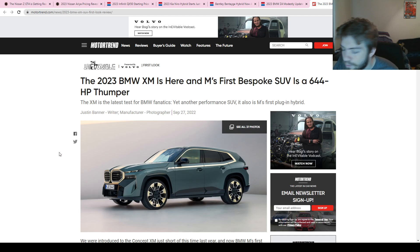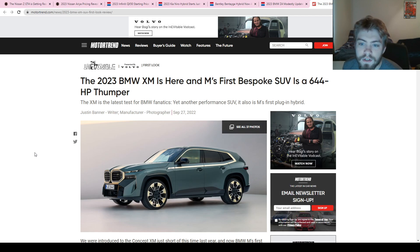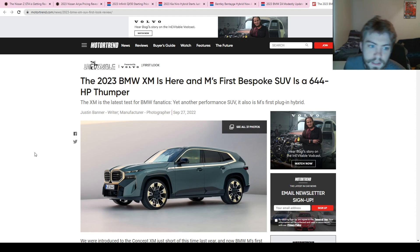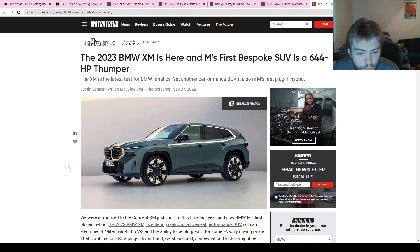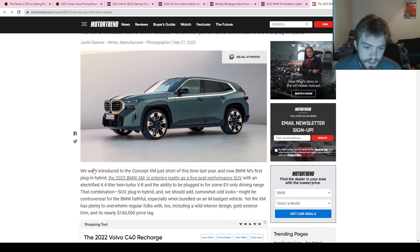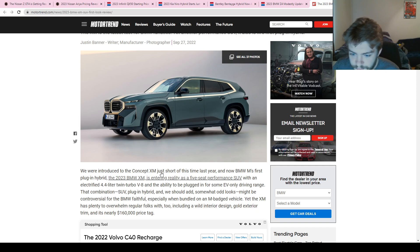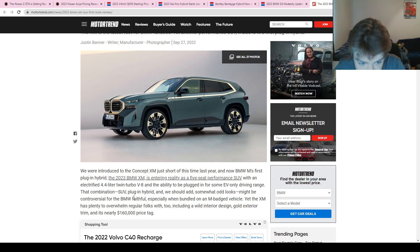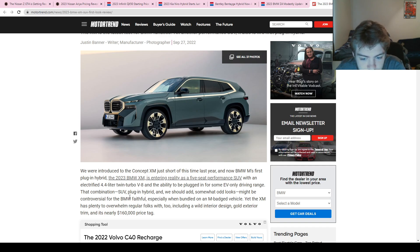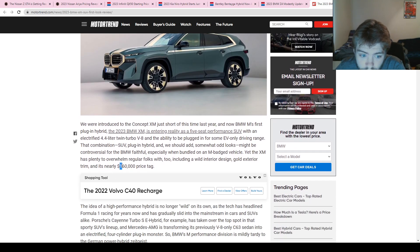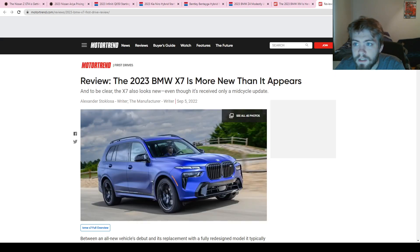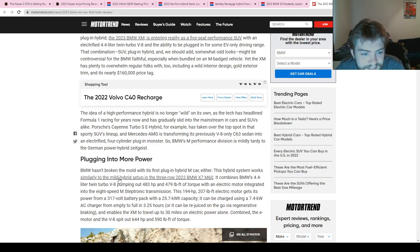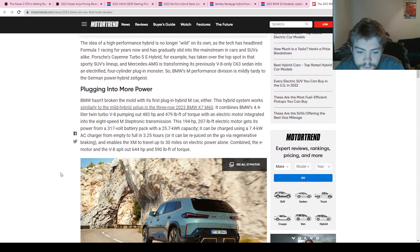And then our last story for the day, we have the 2023 BMW XM, and it is the first M plug-in hybrid vehicle, and it is advertising 644-horsepower performance SUV. Obviously BMW has electric SUVs—the iX—but this is an electrified 4.4-liter twin-turbo V8 plug-in hybrid XM. So this is going to be a very expensive vehicle. They're saying nearly $160,000.